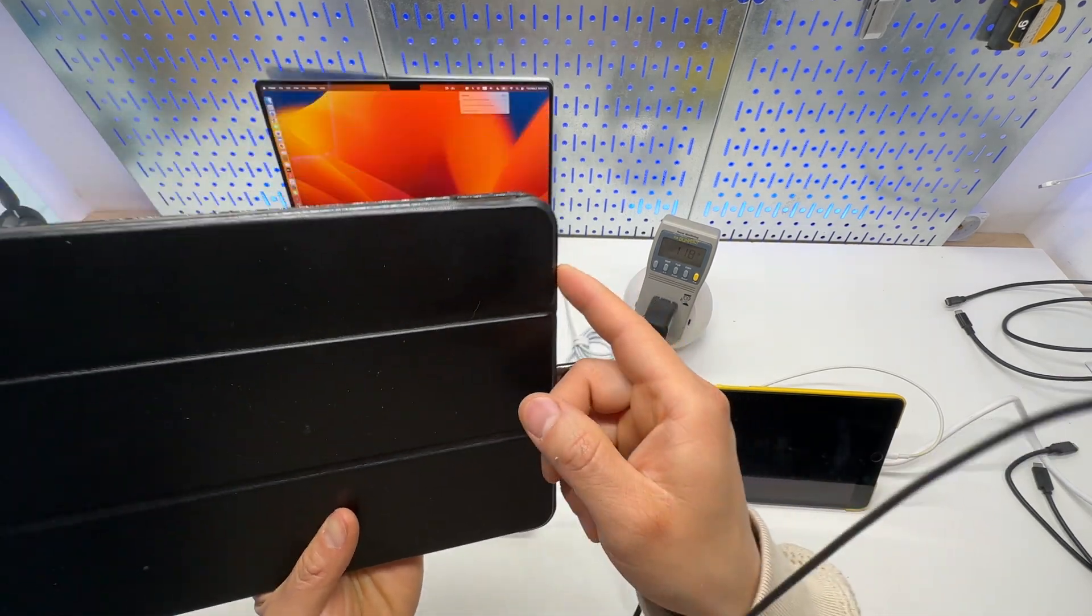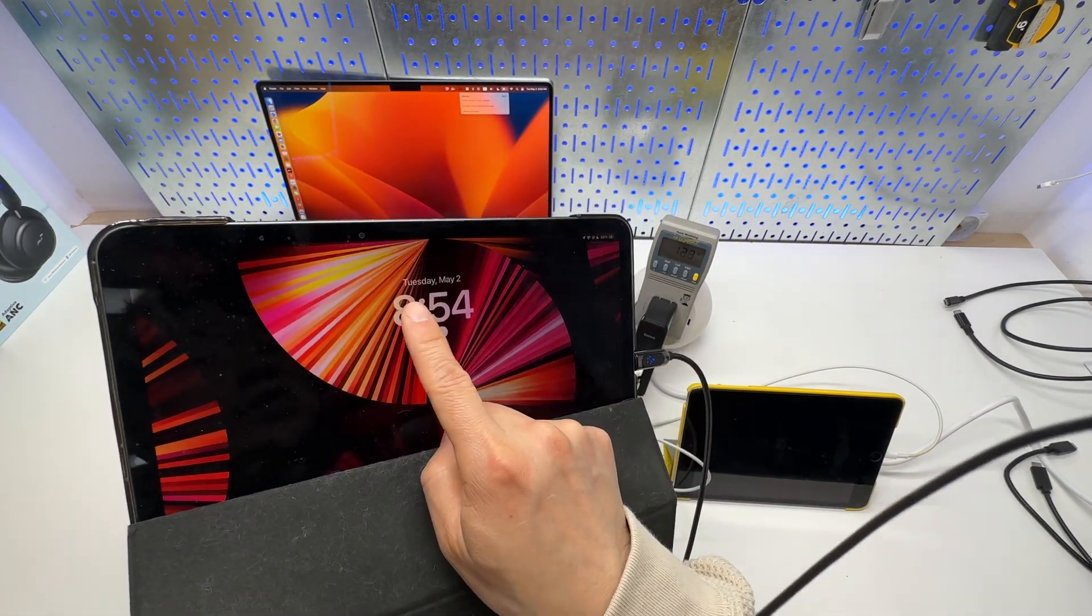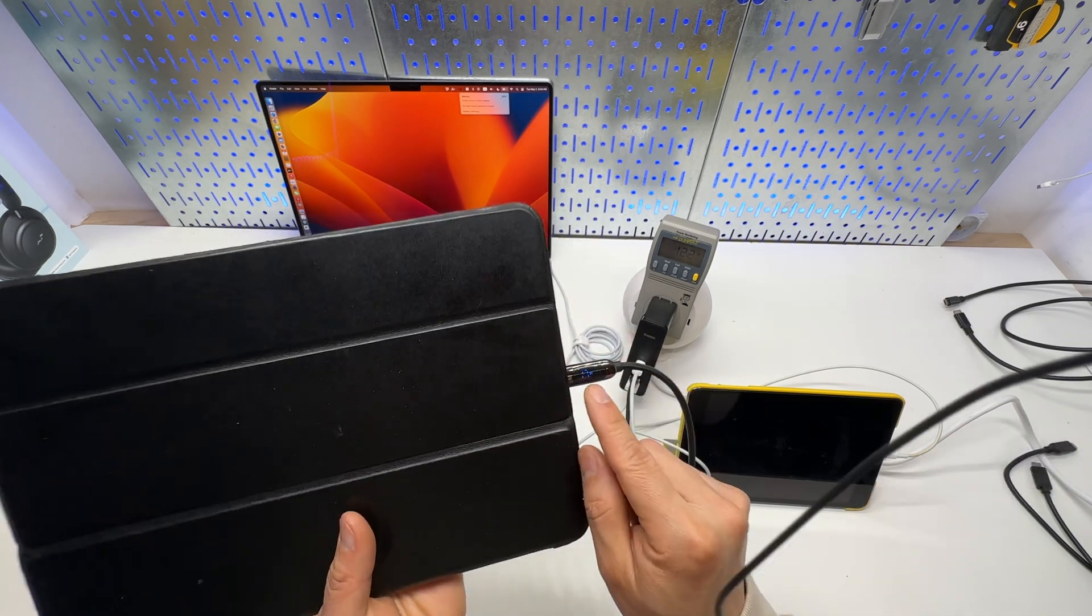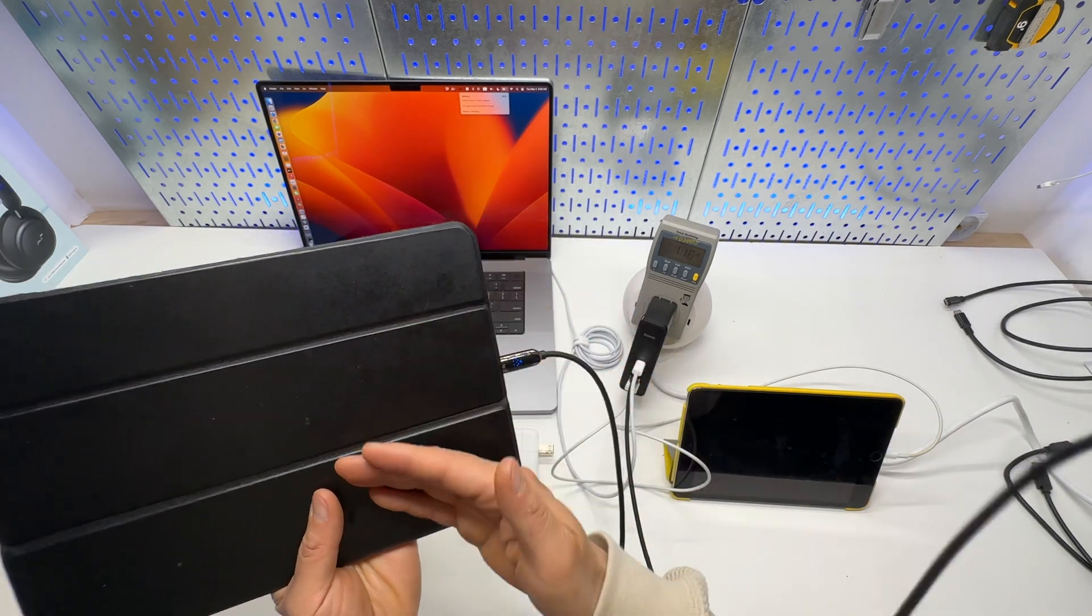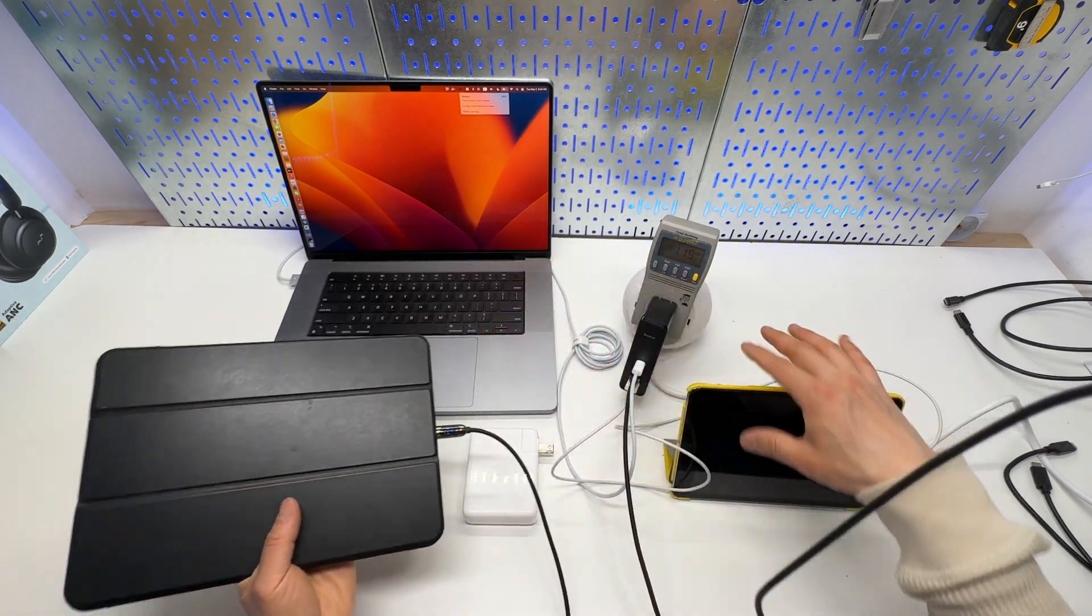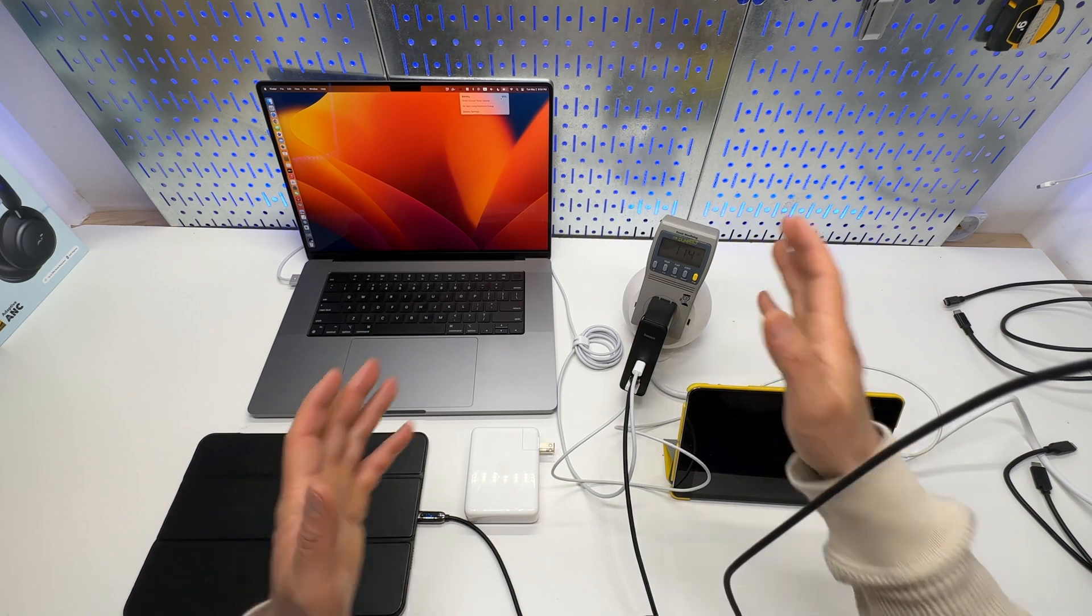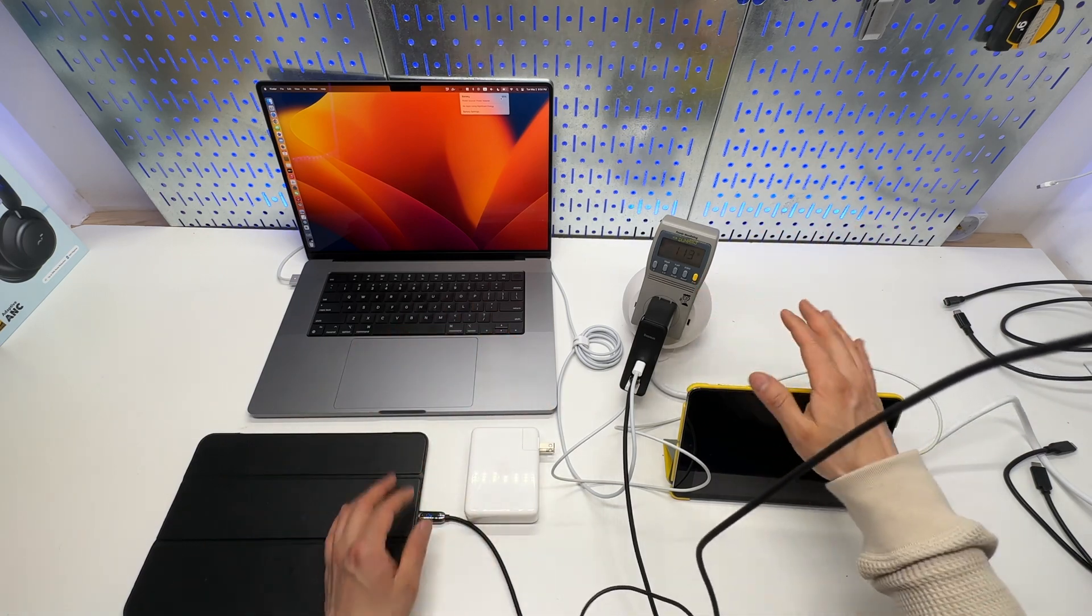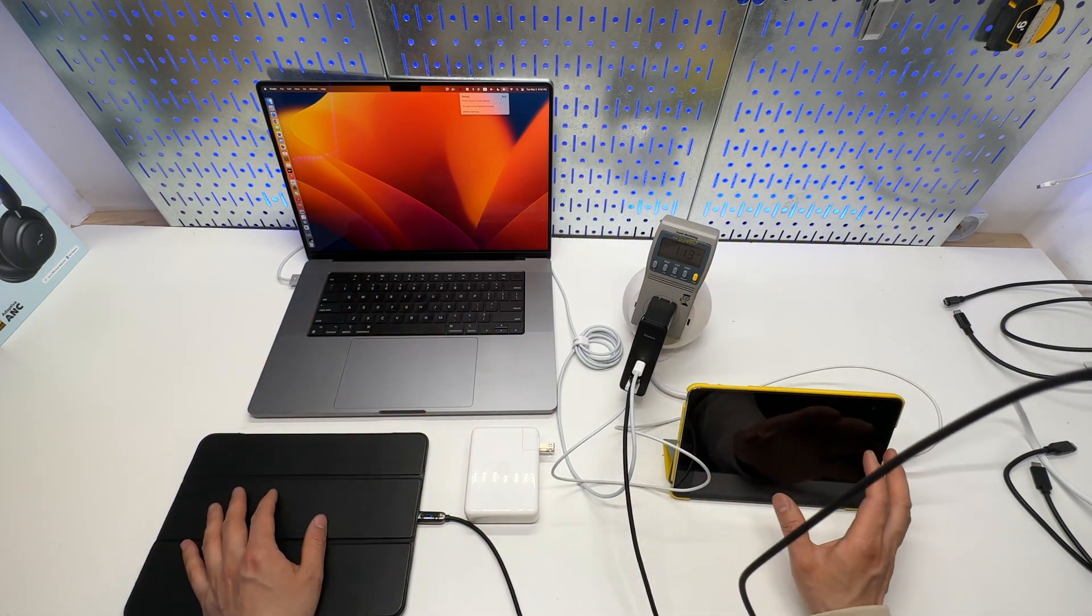So, the iPad is sitting at 88%. It's pulling 17W right now. So, this is not the perfect test case. So, if all these devices are fully drained, then it's gonna push out 140W as the total output to charge all three devices.